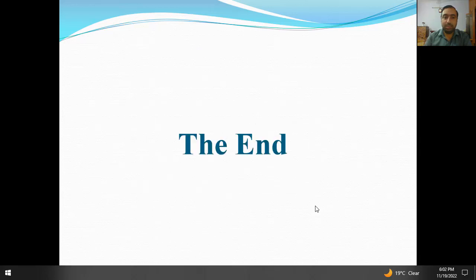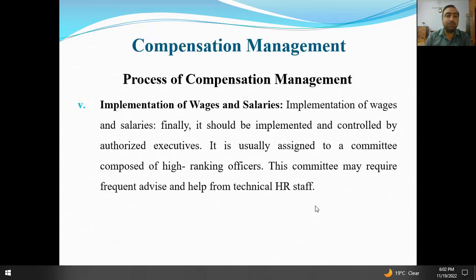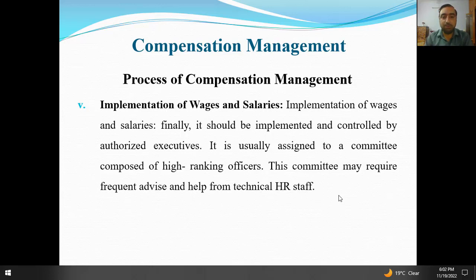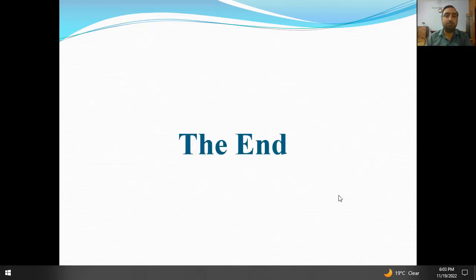Step six: implementation of wages and salary — hamare paas last step hai process of compensation management ka. Finally it should be implemented and controlled by authorized executives. It is usually assigned to a committee composed of high-ranking officers. This committee may require frequent advice and help from technical HR staff — toh human resource wale bhi is committee ka hissa hote hain. Yeh poora topic tha compensation management ka process.